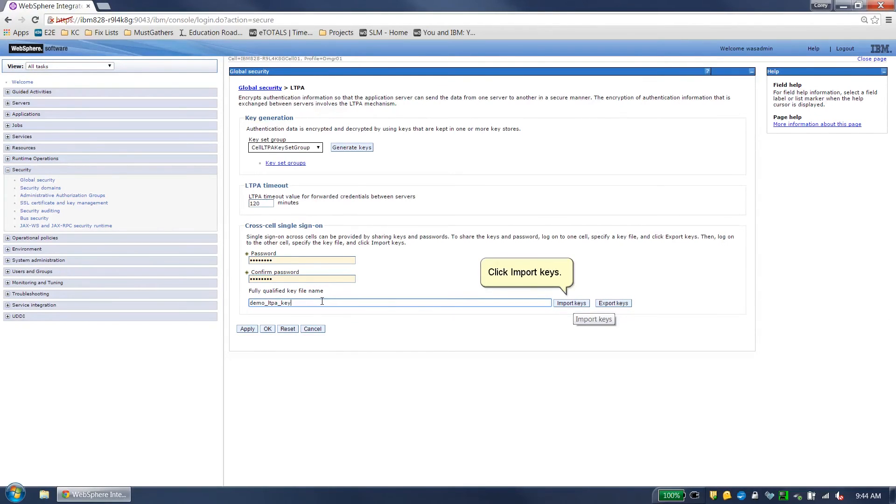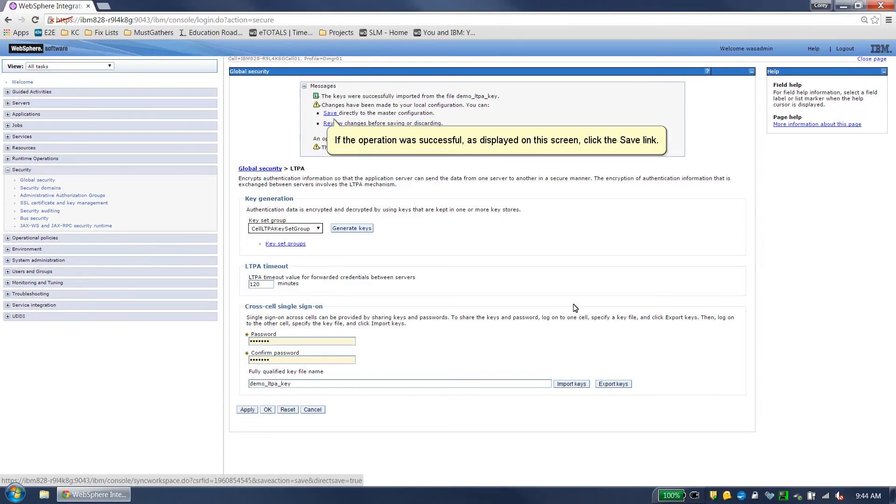Click Import Keys. If the operation was successful as displayed on this screen, click the Save link.